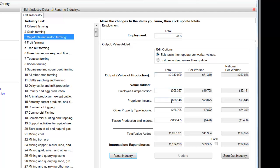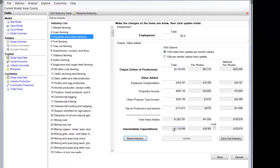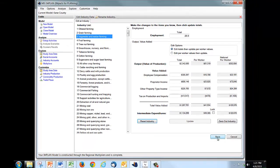Employee compensation, proprietor income, the other elements of value added are all correct. And I'm left with $1,207,701 worth of total value added, the remainder of which is going to be the expected payments to intermediate expenditures. Now I need to save this.